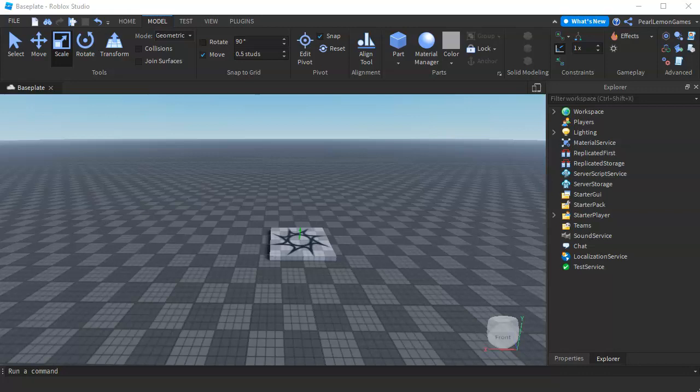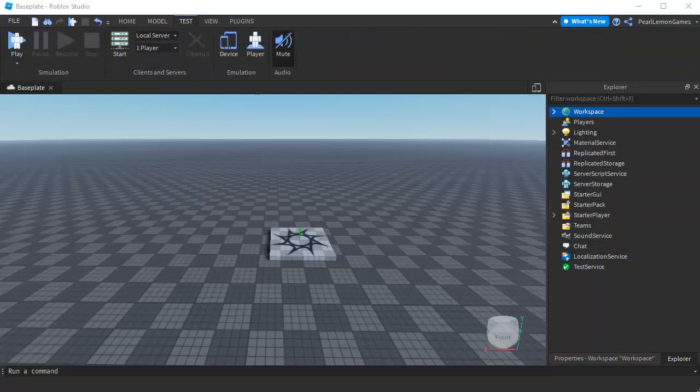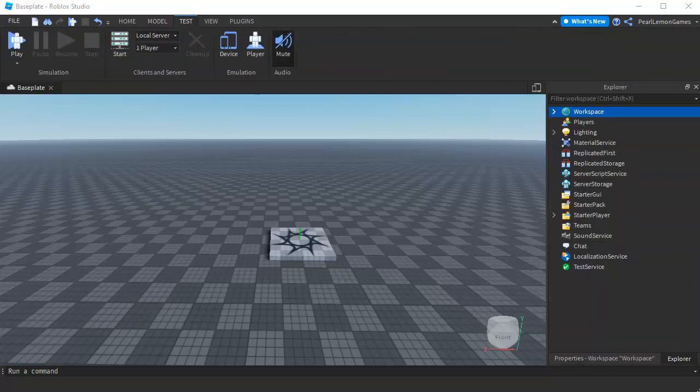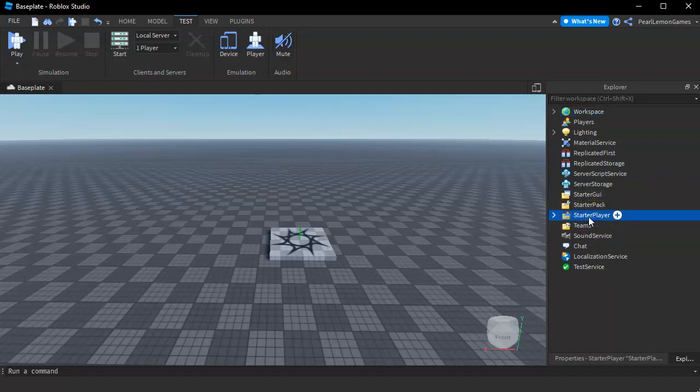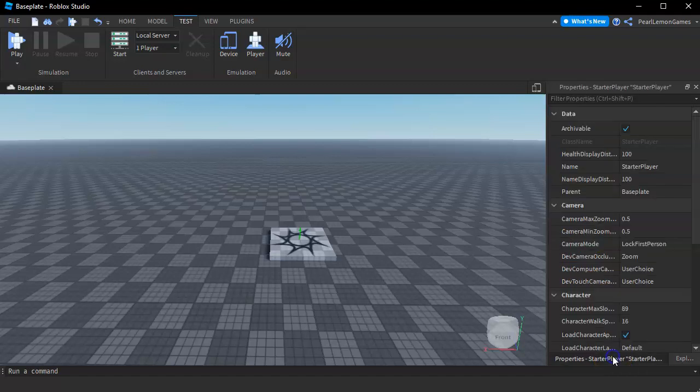First thing you have to do is open your Roblox Studio and sign into it. Once you're on your game, go to the StarPlayer on your Explorer and click on Properties.